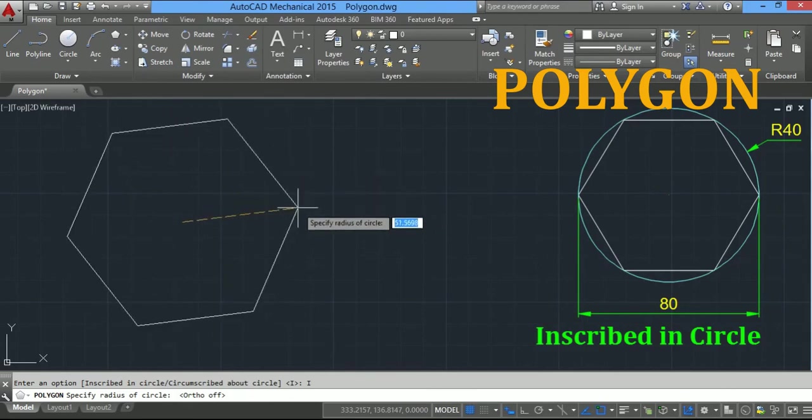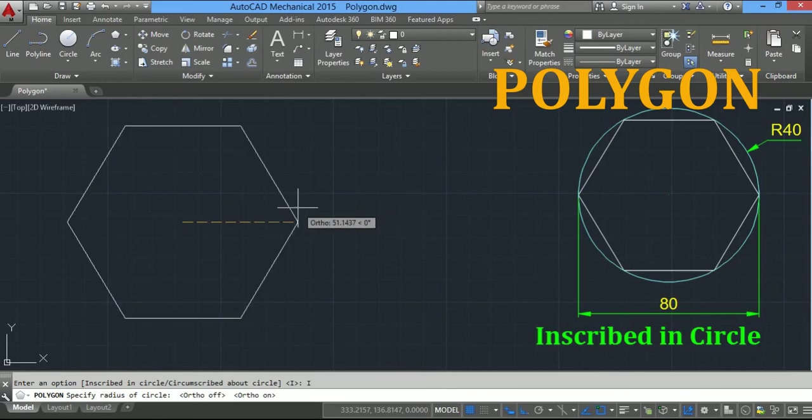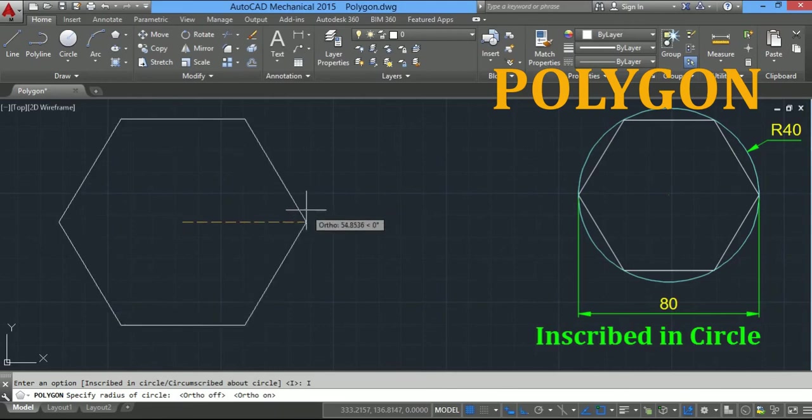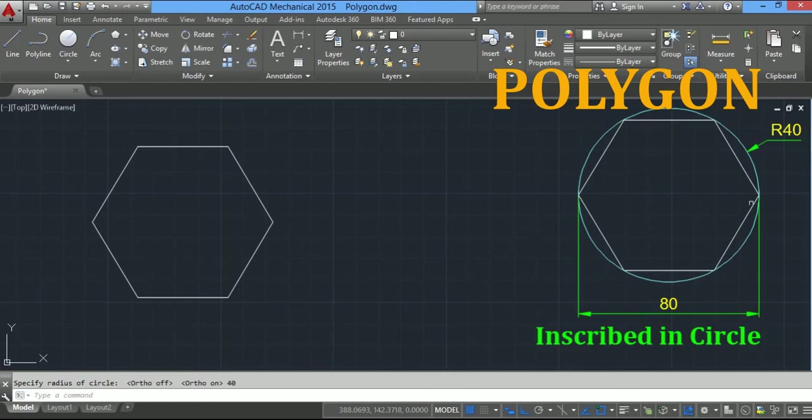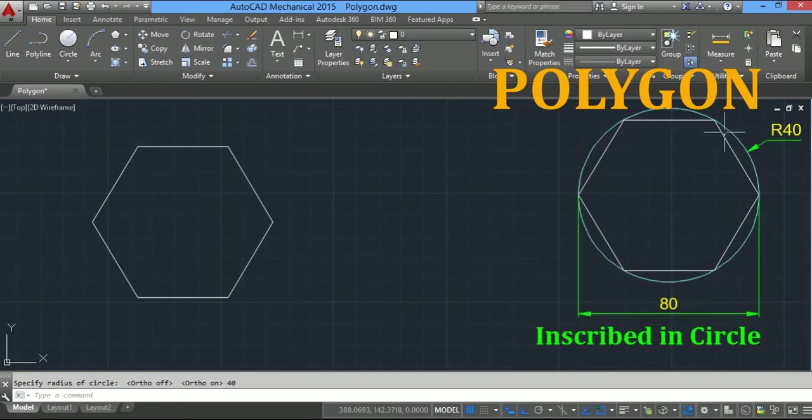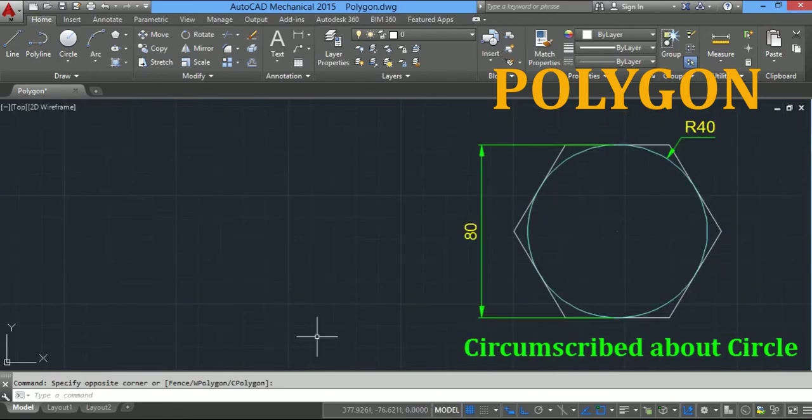I will activate ortho mode by F8 and type radius 40 units and press enter. Here you can see corner to corner distance of the polygon is the diameter of the circle, and the polygon is inside the circle.